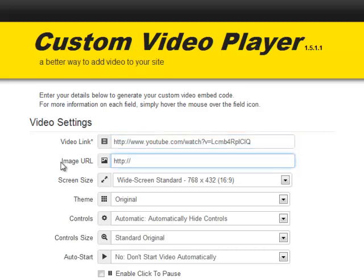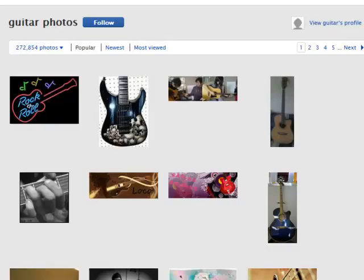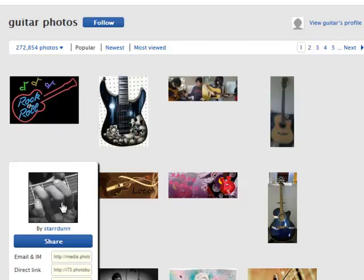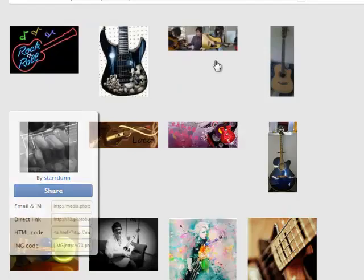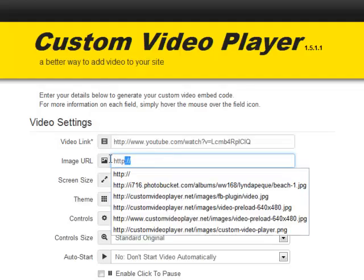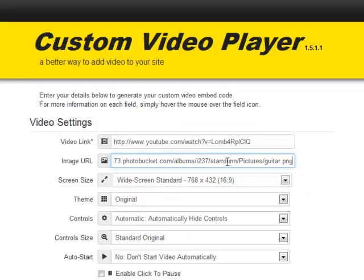I have the option here to add a picture to the video, so I'm going to head over to PhotoBucket. I'm going to pick this picture here, copy the direct link to the image, and paste it in there.